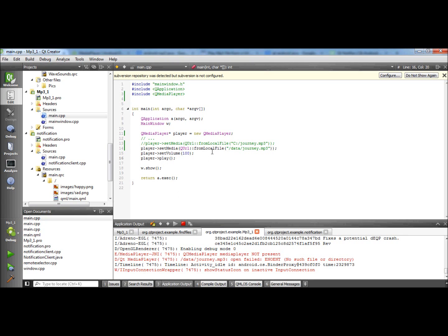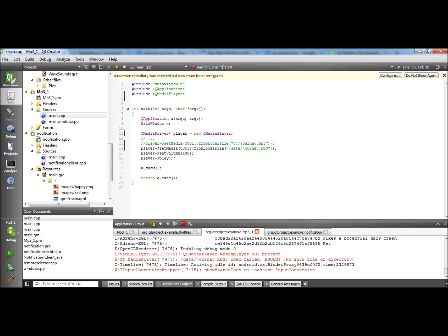Hello everyone and welcome to this video about playing MP3 files from your Qt application on Android. When I tried this at first on my desktop computer and laptop, it worked very easily out of the box with the code you can see right here. When I deployed it to my Android smartphone, I had some issues.